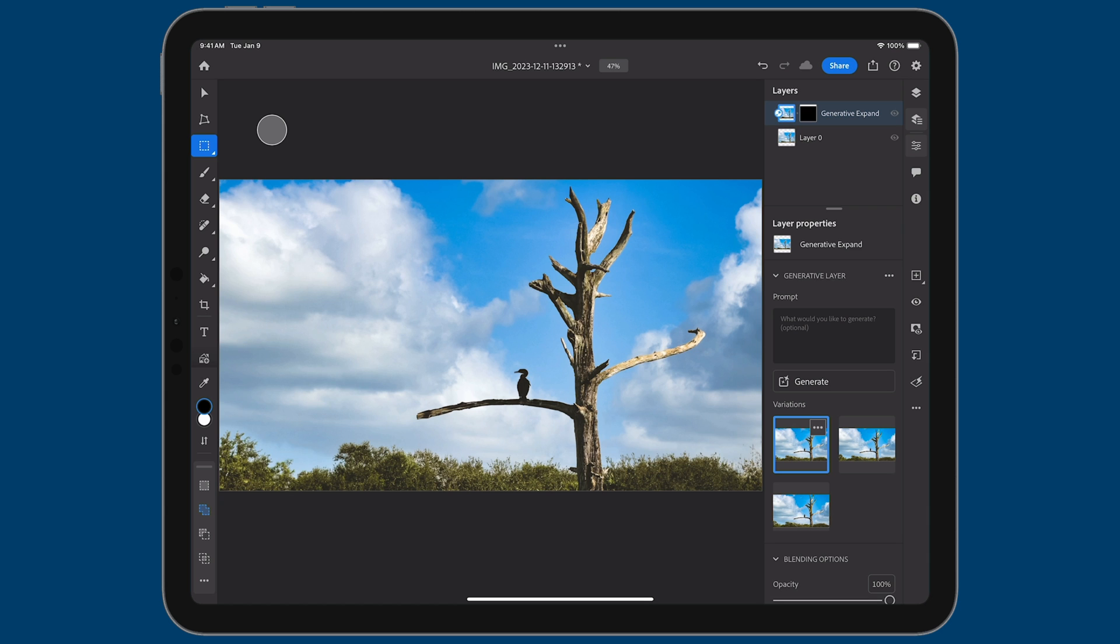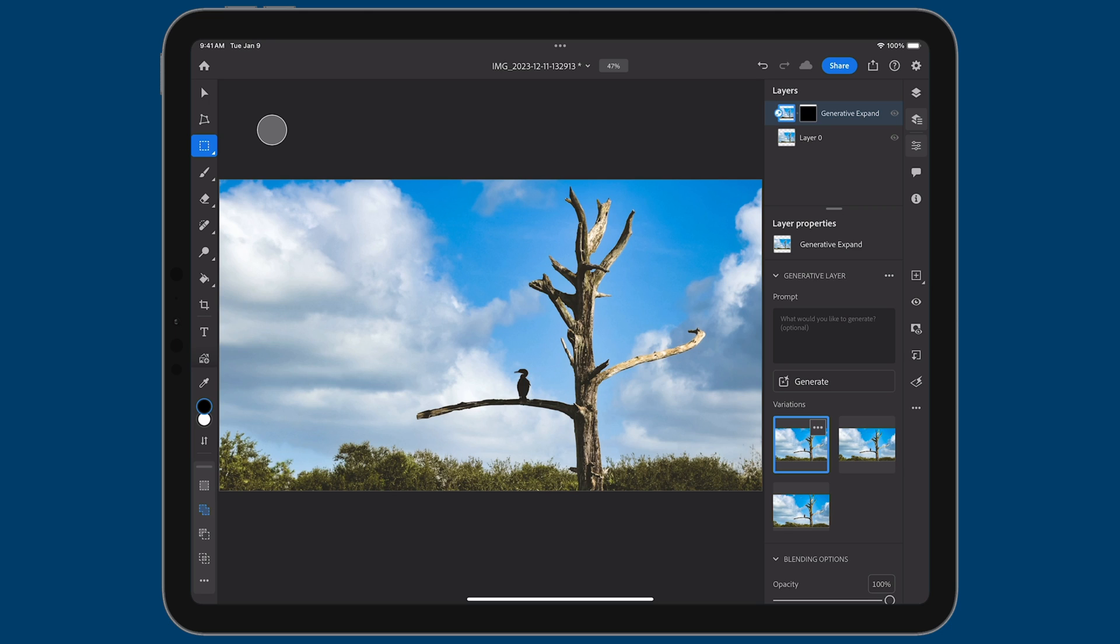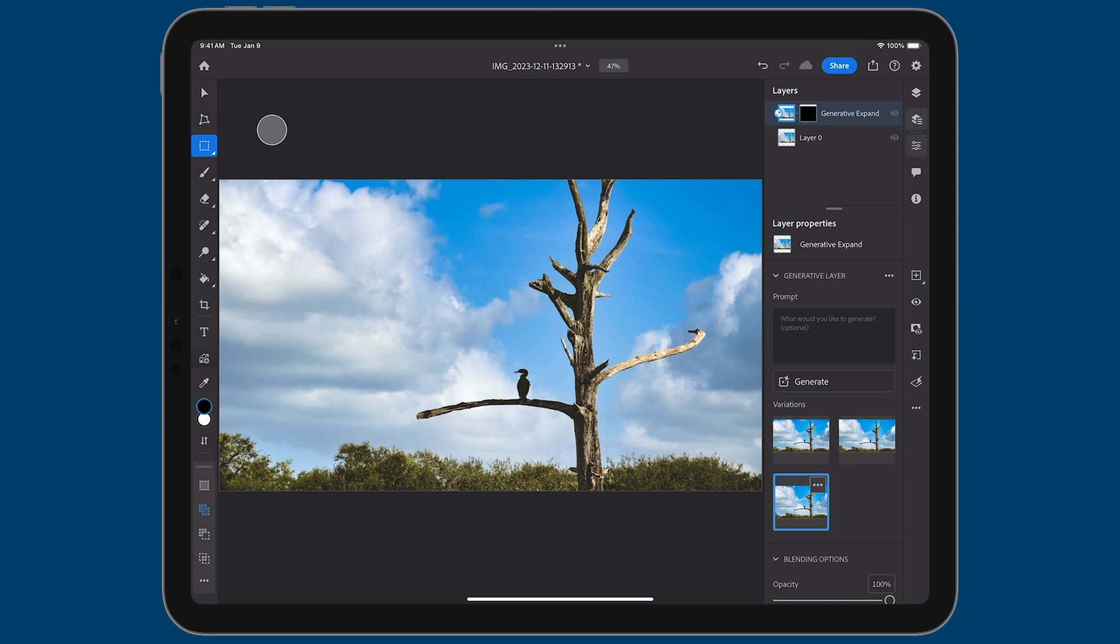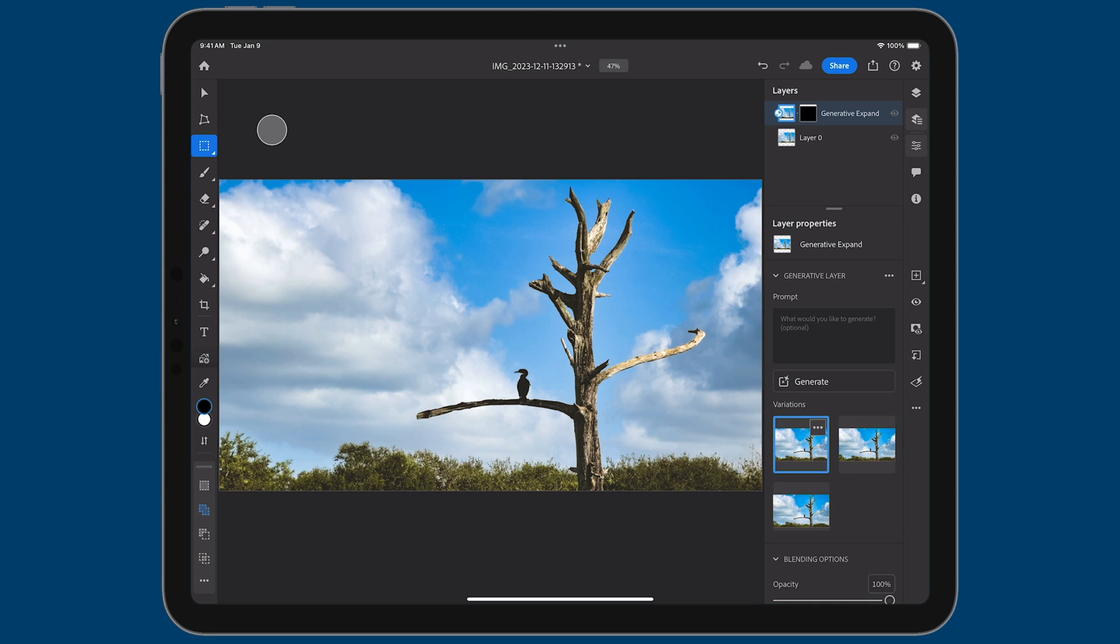And you can see it did a seamless job of expanding the canvas. I think it's so cool the way it works and as with any other generative fill task, you'll see you have three different thumbnails on the bottom right there. Three different variations to choose the one that works best for you. That first one is great so I would just stick with that.